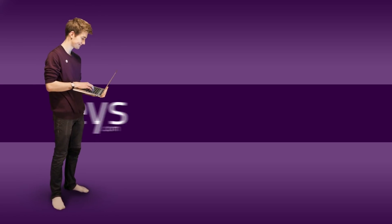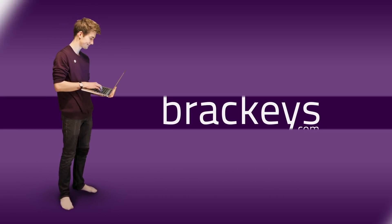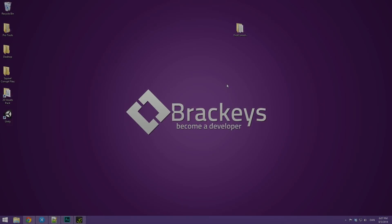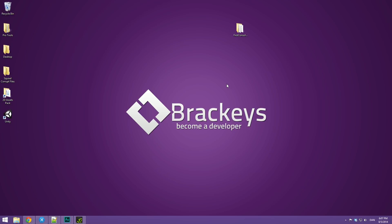Thanks for tuning in at Brackeys. Hello everyone and welcome to the third video in how to program in C-Sharp.